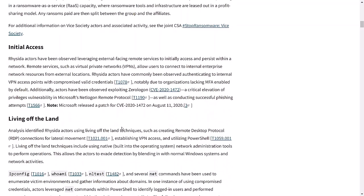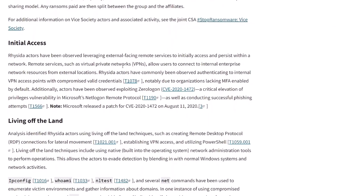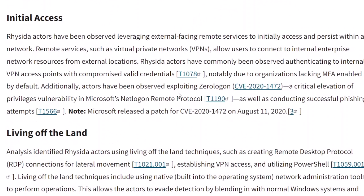The advisory also provides technical insights, such as Reseda's initial access methods, specifically its utilization of remote services like VPNs to access networks. Additionally, they exploit vulnerabilities like zero logon to elevate privileges and engage in phishing attacks.